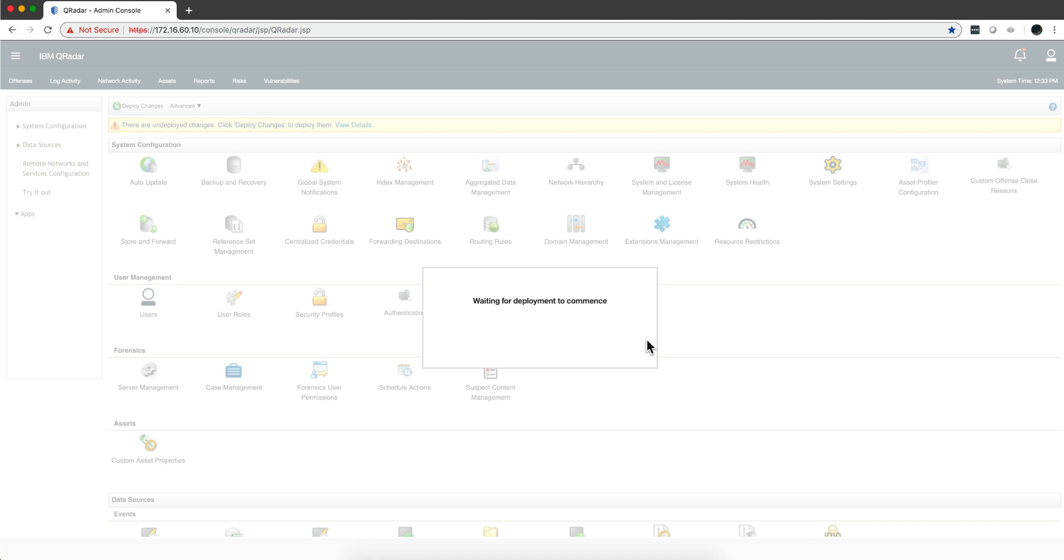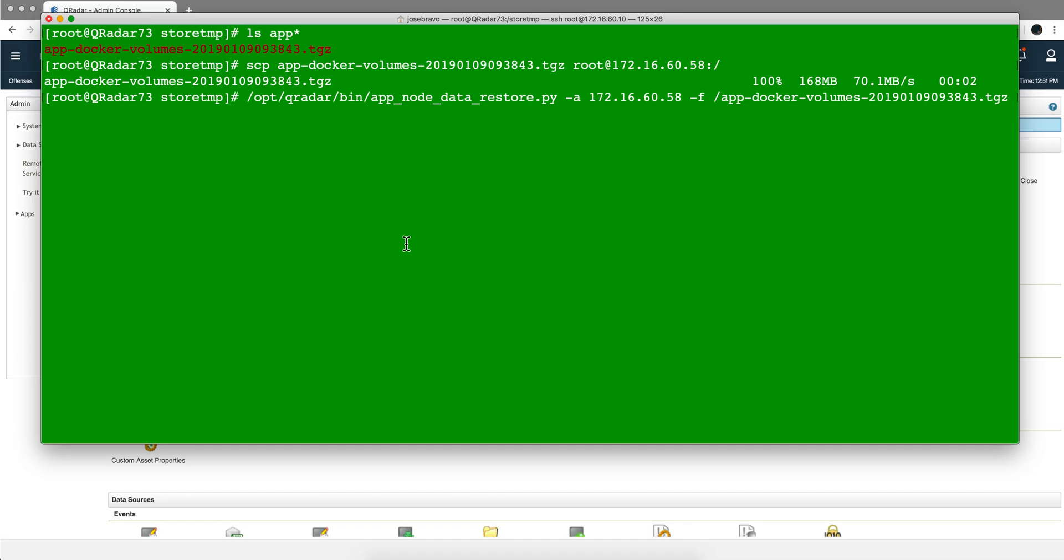The deploy changes finished. I waited a couple of minutes to make sure everything is settled and good. It's good to be patient in this installation process.